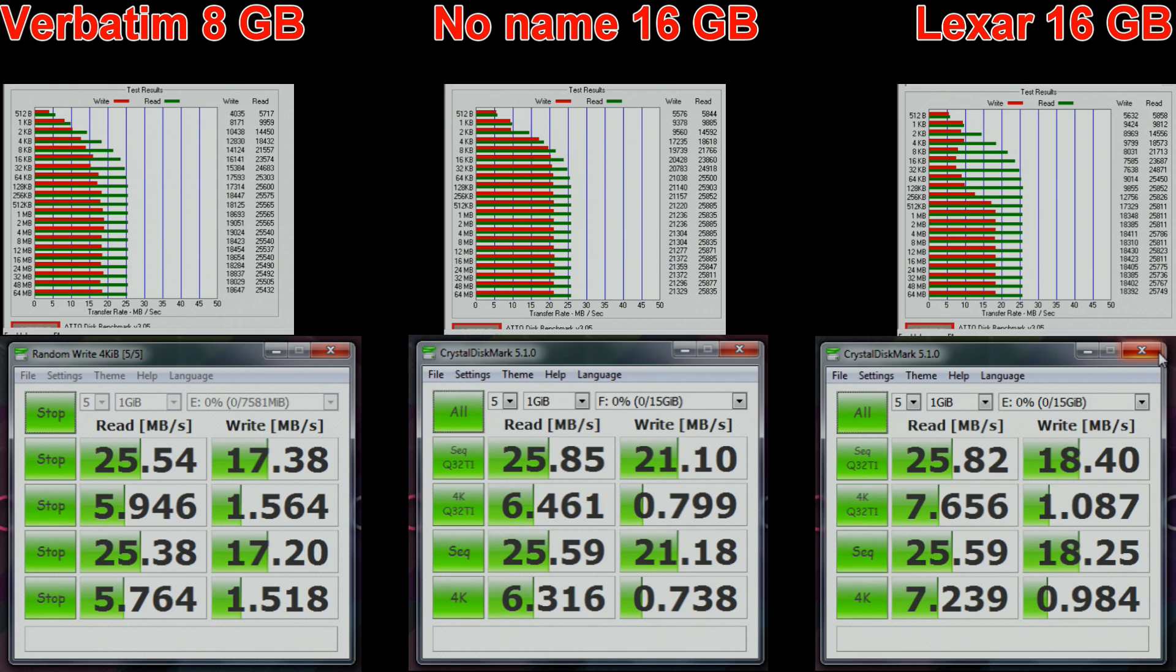The first thing that stands out is we can see that the adapter maxes out at around 25 megabytes per second. Using a modern USB 3 card reader these cards are capable of a lot more.